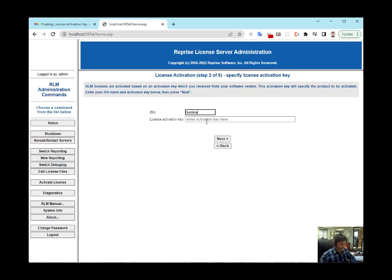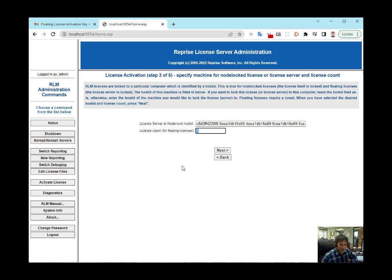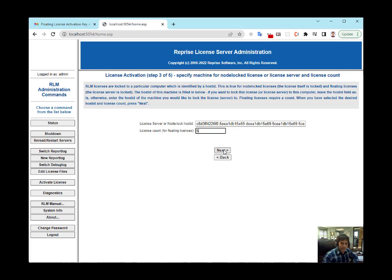Here, you enter your license key. I'm going to copy paste it. The node lock ID is put in for you, and here is where you put the number of seats, where it says license count. Very important, that field, to remember to put the correct number of seats in.